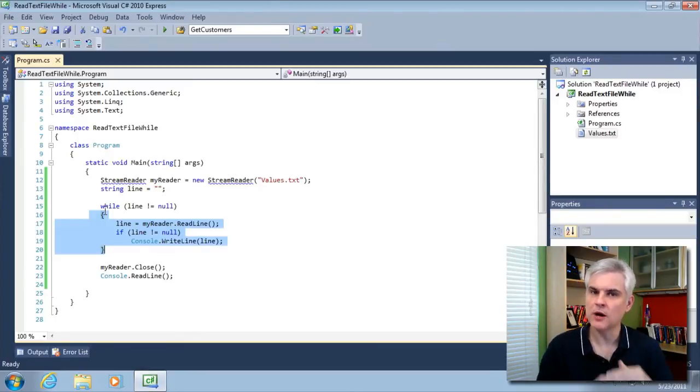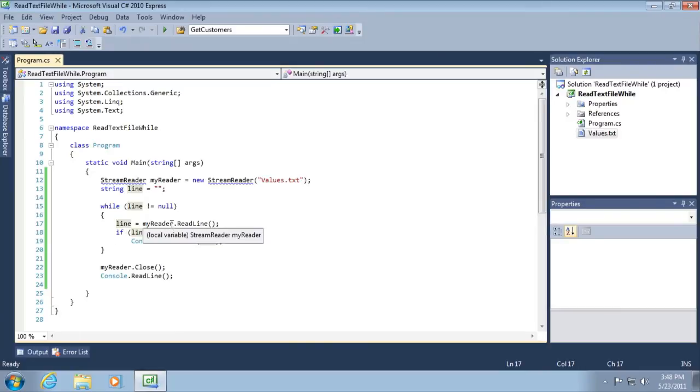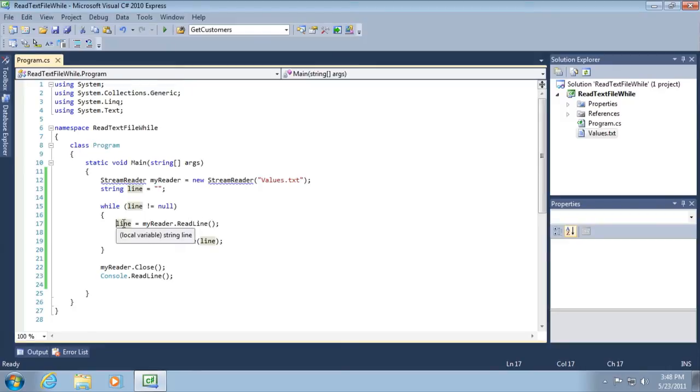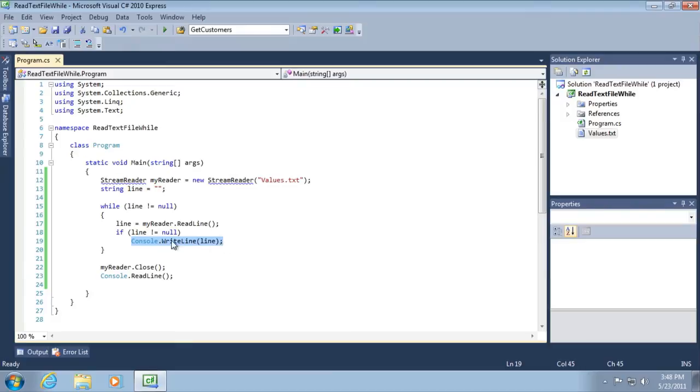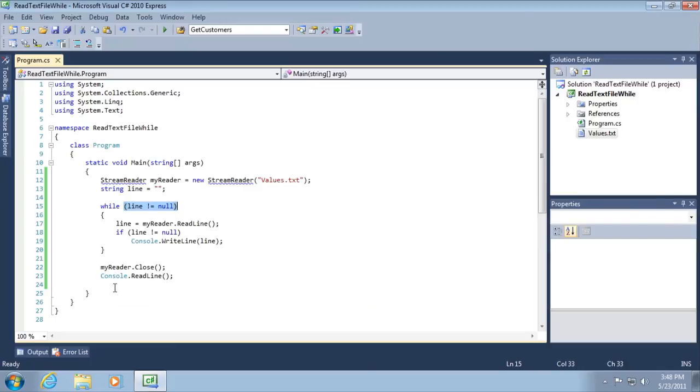When we reach a line that's indeterminate or null, then we want to break out of our loop. We're going to attempt to read the very next line from our file by calling my reader, the stream reader, dot read. That's the equivalent of sucking up with our straw. And if that line is not null, then print it to the console window. If it is null, we're going to catch it here on the next pass, break out of our while loop, and continue on.